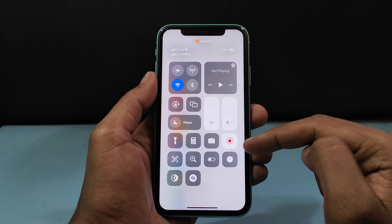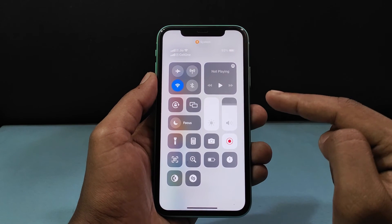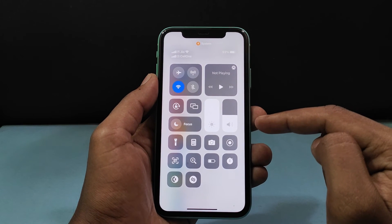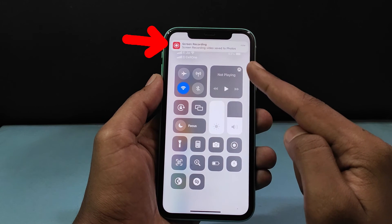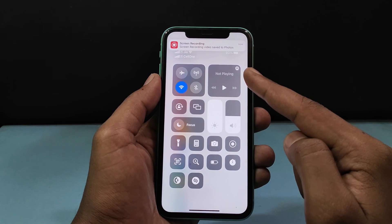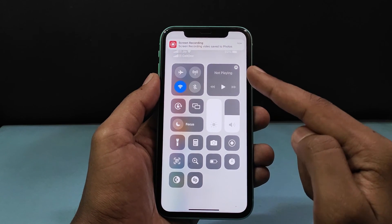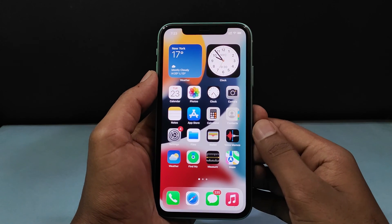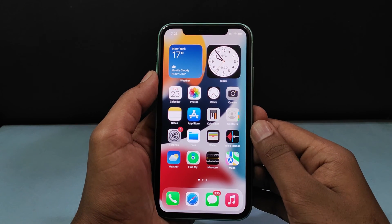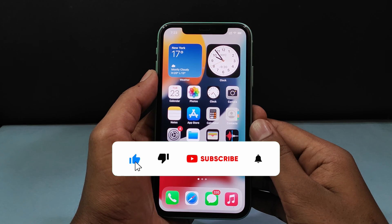Then to stop the screen record, just tap that. After few seconds, you can see the pop-up. It indicates your recorded screen was saved to the photos app. Now you've successfully recorded your screen on iPhone 11. I hope this video helps.